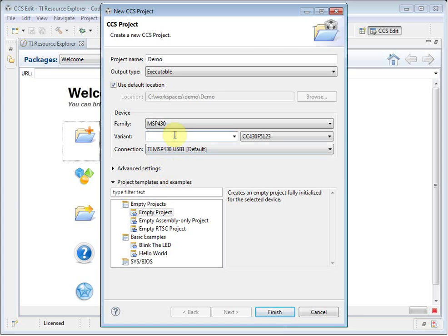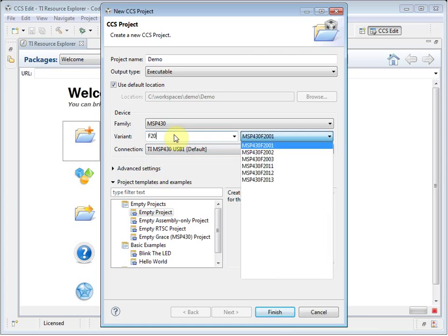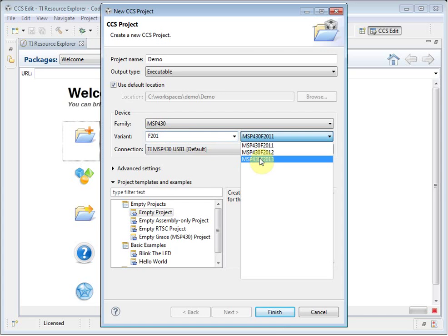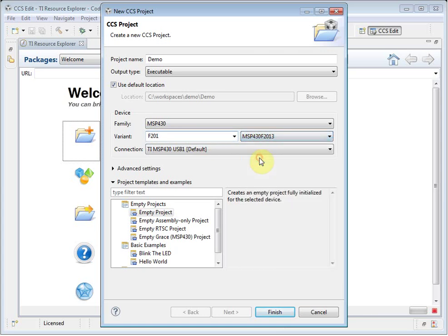I specify which device. The filter box filters the list of devices on the right. I select the device I am using. I also need to say which JTAG connection I am using to connect to the target. In this case, I am using an MSP430 USB FET.